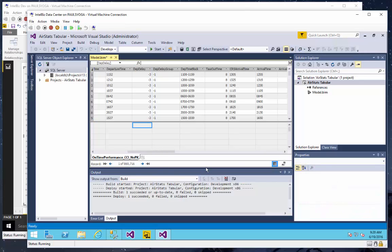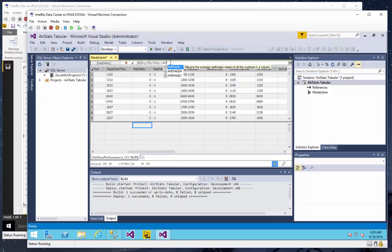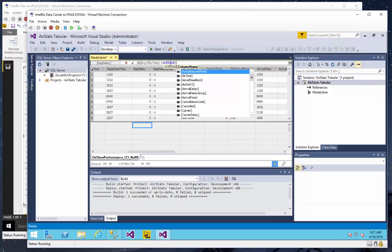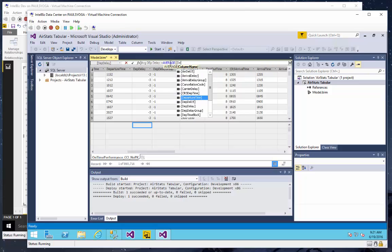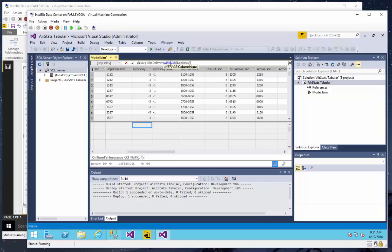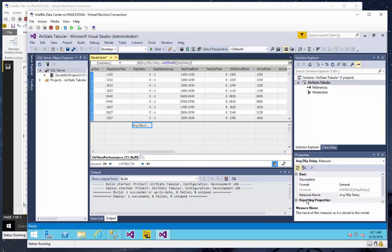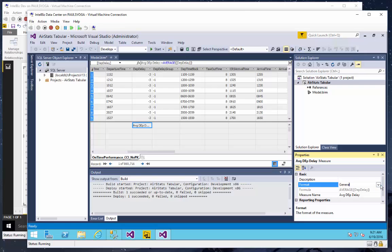The logic for that will be essentially the same as what I just did by changing the default summarization behavior. We'll call the average function on the departure delay column, and I'll format that as a whole number.